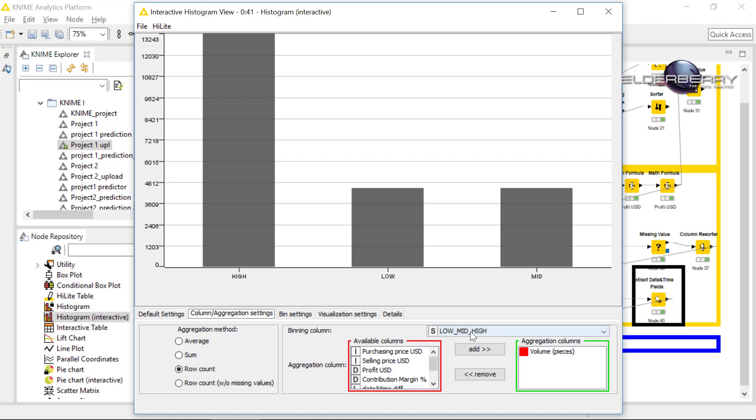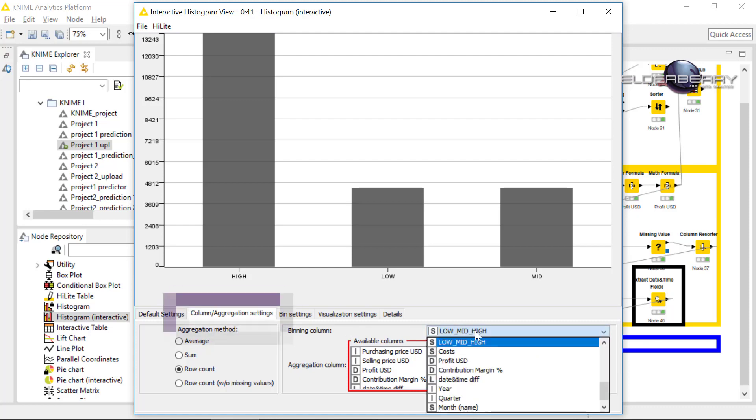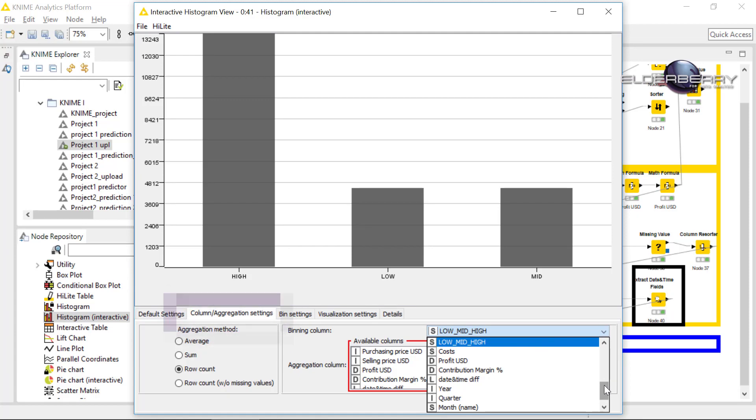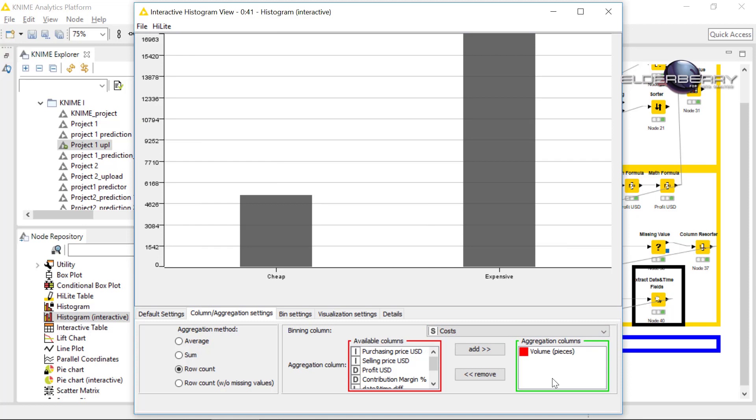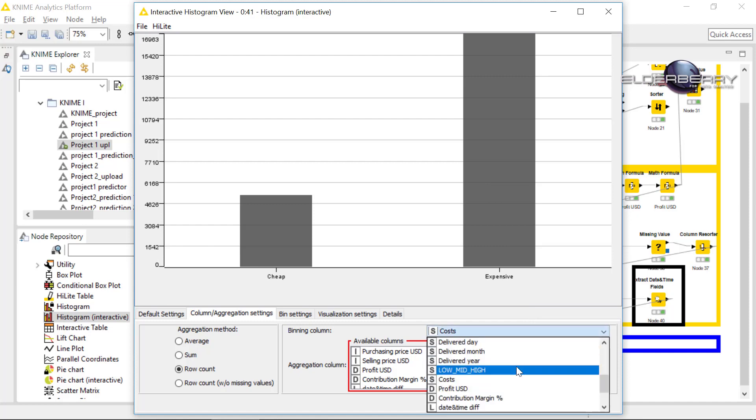If you go into the column and aggregation setting, you can of course change your attribute and for instance you can select the costs. Yeah, and we see how the volumes are distributed in terms of cost if they were expensive or not expensive or cheap.